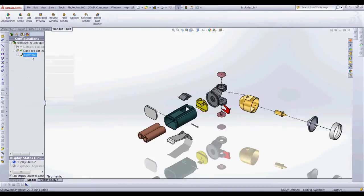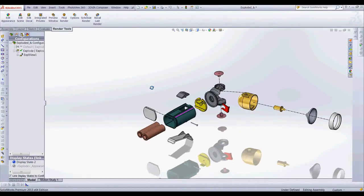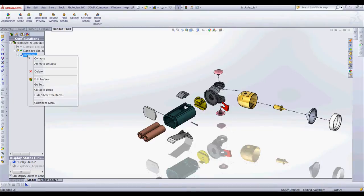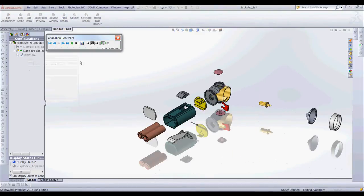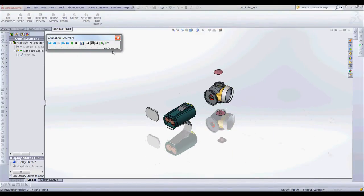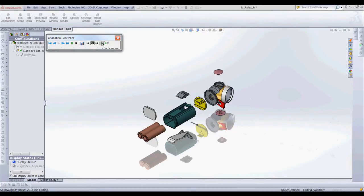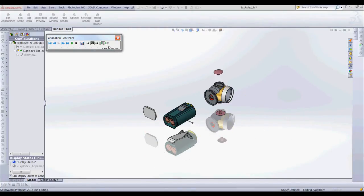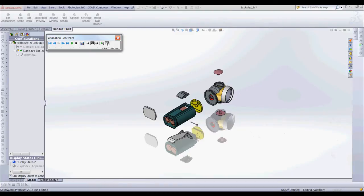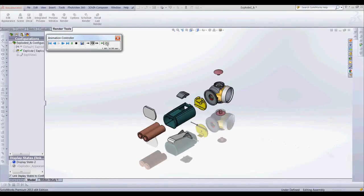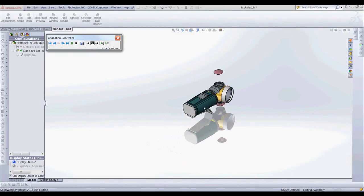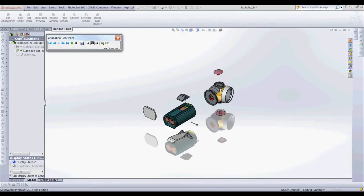As we know we can right click on the exploded view, choose animate collapse and we'll animate it at four seconds which is the regular time. You can do it slow down to eight seconds or speed up to two seconds. But let's say we wanted more control or we wanted to adjust how fast or slow my parts collapse.